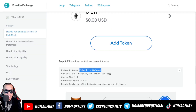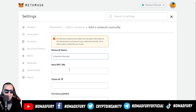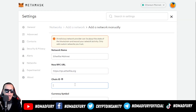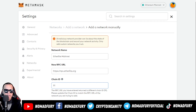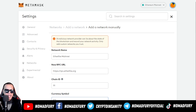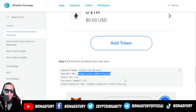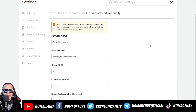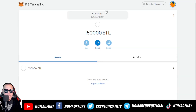I'm going to copy all the details. The network name is EtherLight Mainnet. For the new RPC URL, I copy and paste it. For the chain ID it should be 111, for the currency symbol it's ETL, and for the block explorer it should be like this. Once done, I click Save — and there we have it.